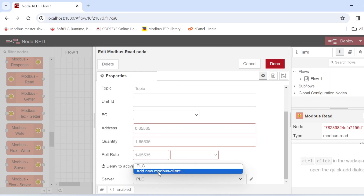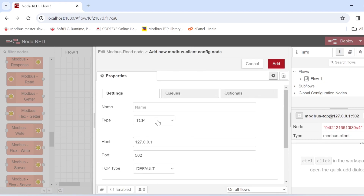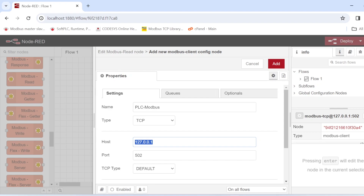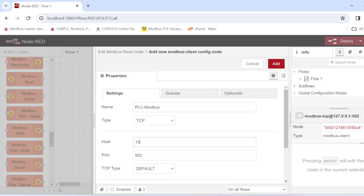If you don't have a server configured, click 'Add new Modbus client' and then click Edit. Here you specify the type of Modbus server you want to connect to — TCP or Serial. We are working with TCP so we leave it at TCP. Give it a name — I'll call it 'PLC Modbus'. Then enter the IP address of the PLC.